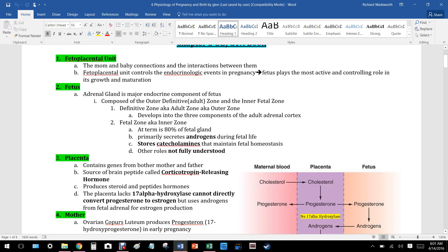The adrenal gland is the major endocrine component of the fetus. The adrenal gland sits on top of the kidney and has three major layers: the glomerulosa, fasciculata, and reticularis, each secreting certain hormones.